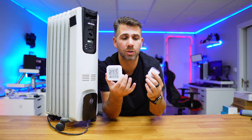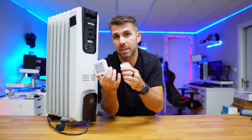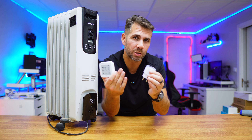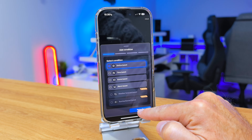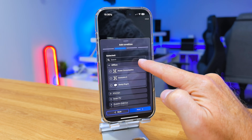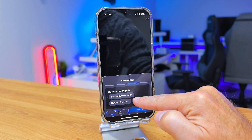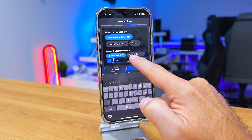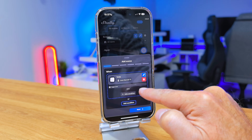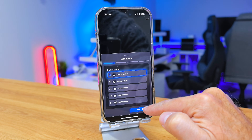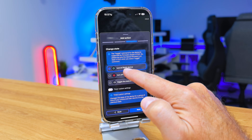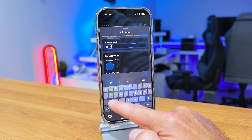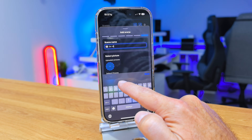Now we just need one more step, because we want to shut off above 26 but also turn it on at below 23. So we select another new action — we start by selecting our temperature sensor, and instead of selecting above 26, we select below 23. Then we select the Shelly Plug S as the action and choose turn on instead of turn off, then save the configuration.